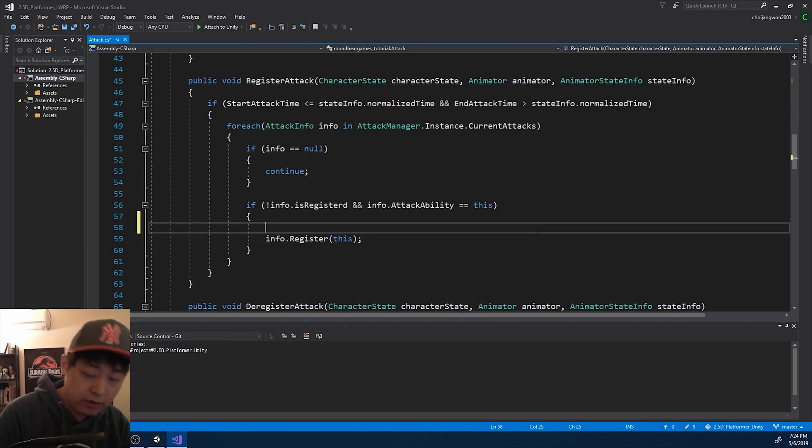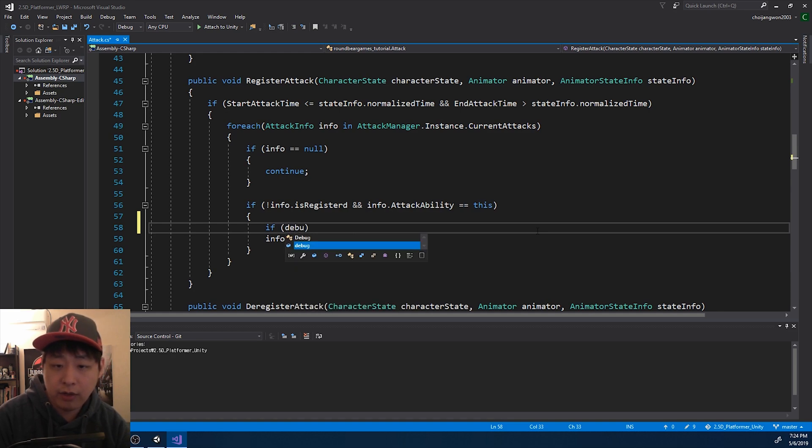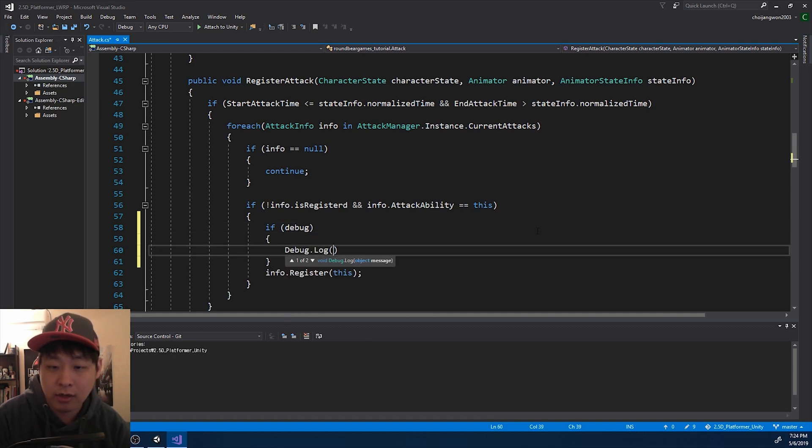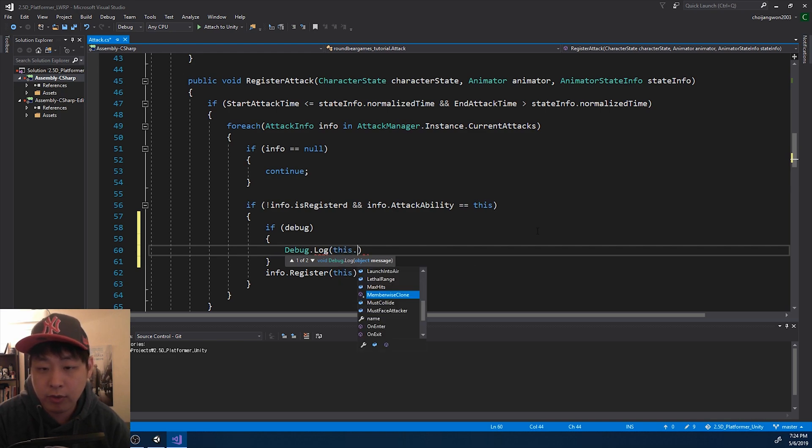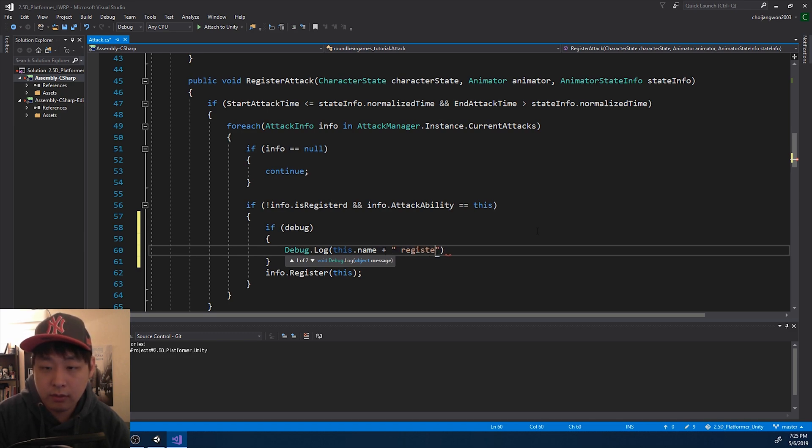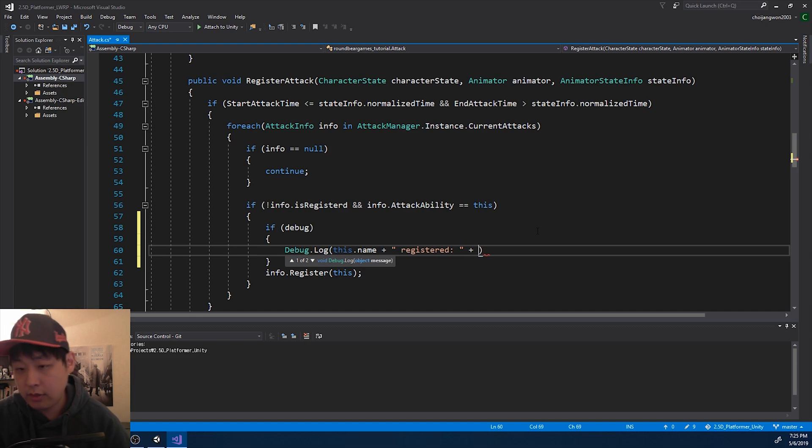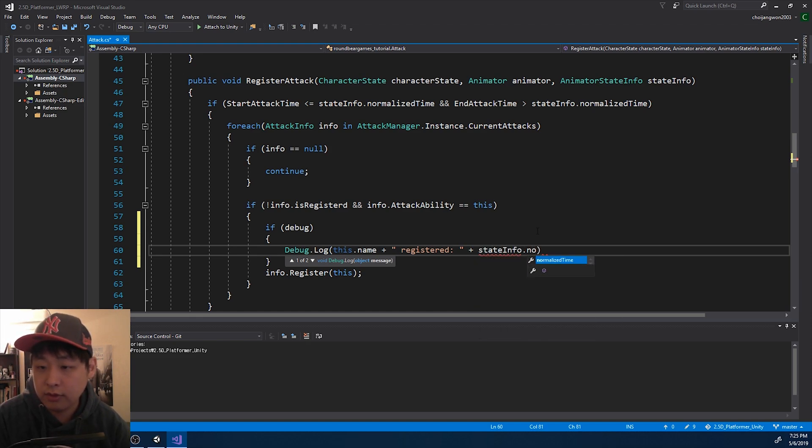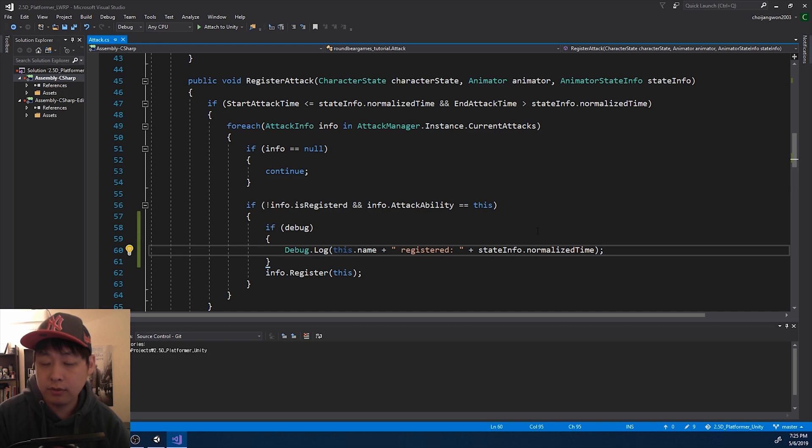Here it is. And if we have debug turned on, I want to log it. I think we can get the name out of file by calling name. And I'll say it's registered at certain timing of the animation. Save.